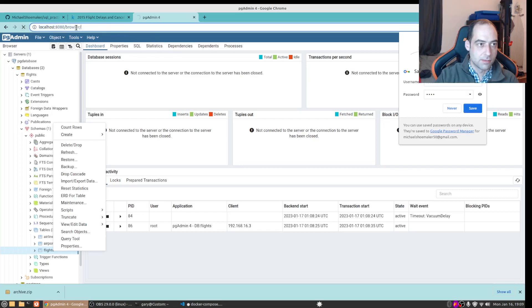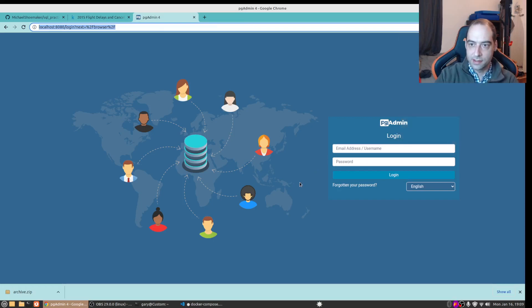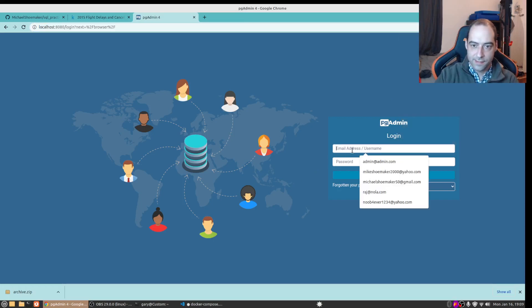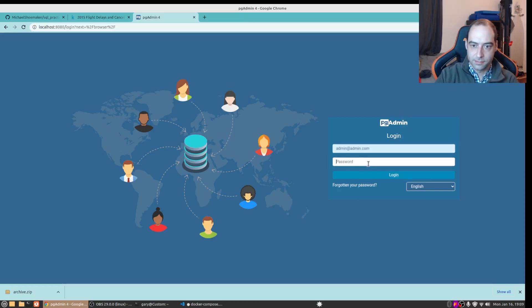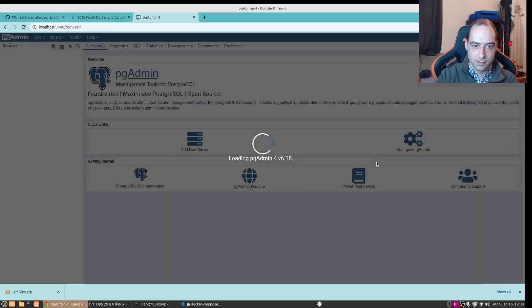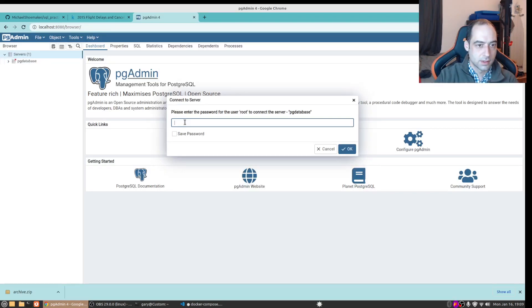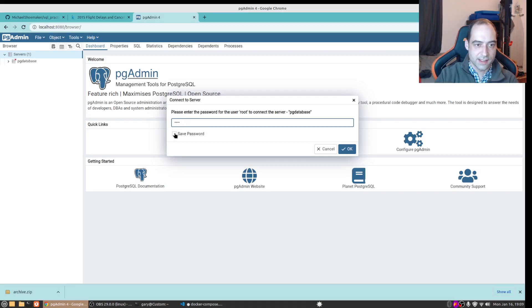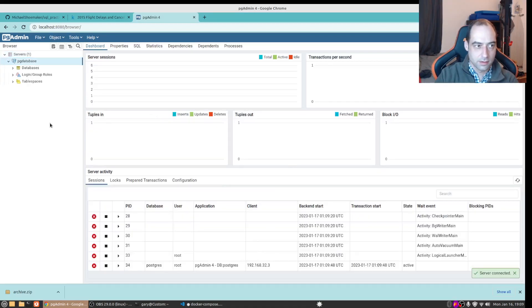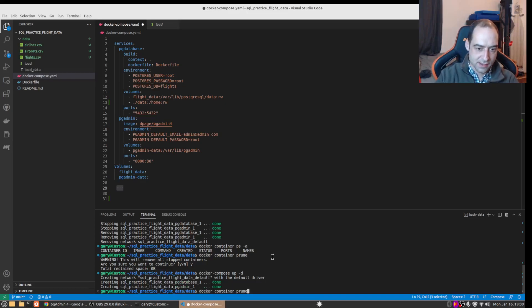Probably take a moment just to come up. Oh that was faster than usual. And put in the password and we'll go ahead and save that.